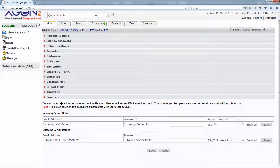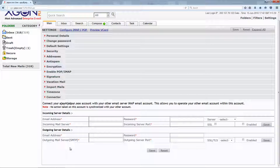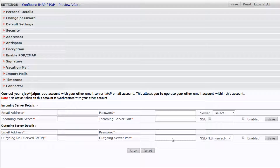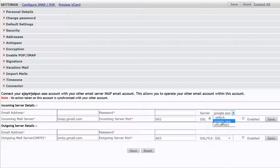From the Connector option, you can sync your email server IMAP account. To coexist with your emails, you need to configure both incoming and outgoing server details. Go to the Server option and select either Gmail or Outlook — the incoming mail server and server port fields will be filled in automatically based on your selection.